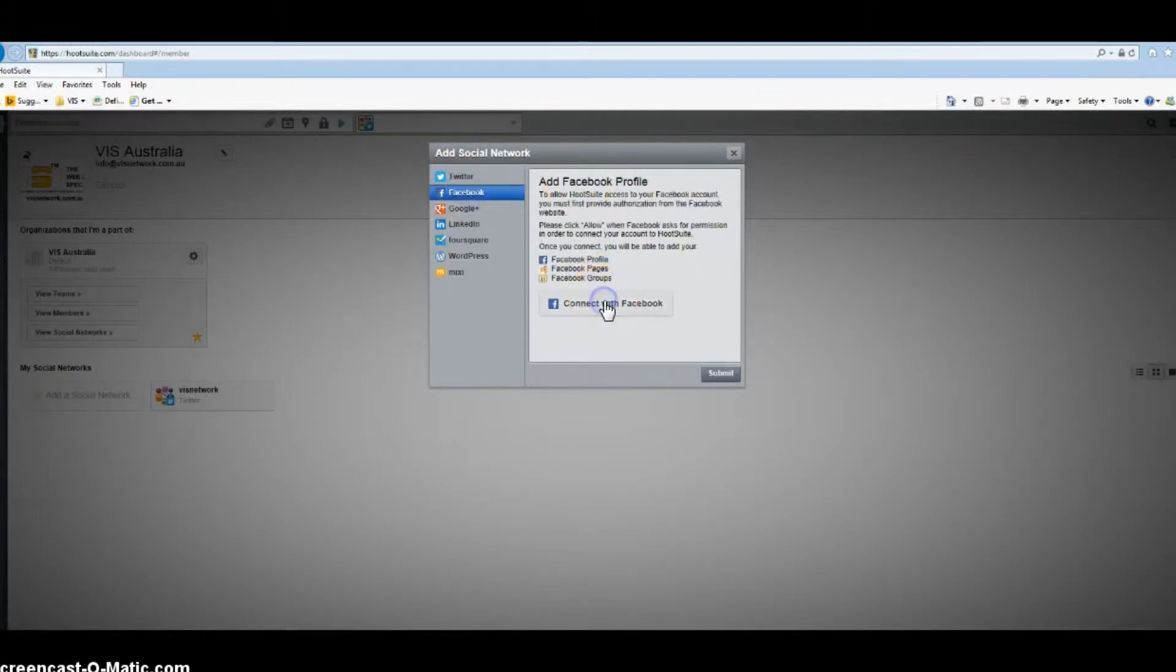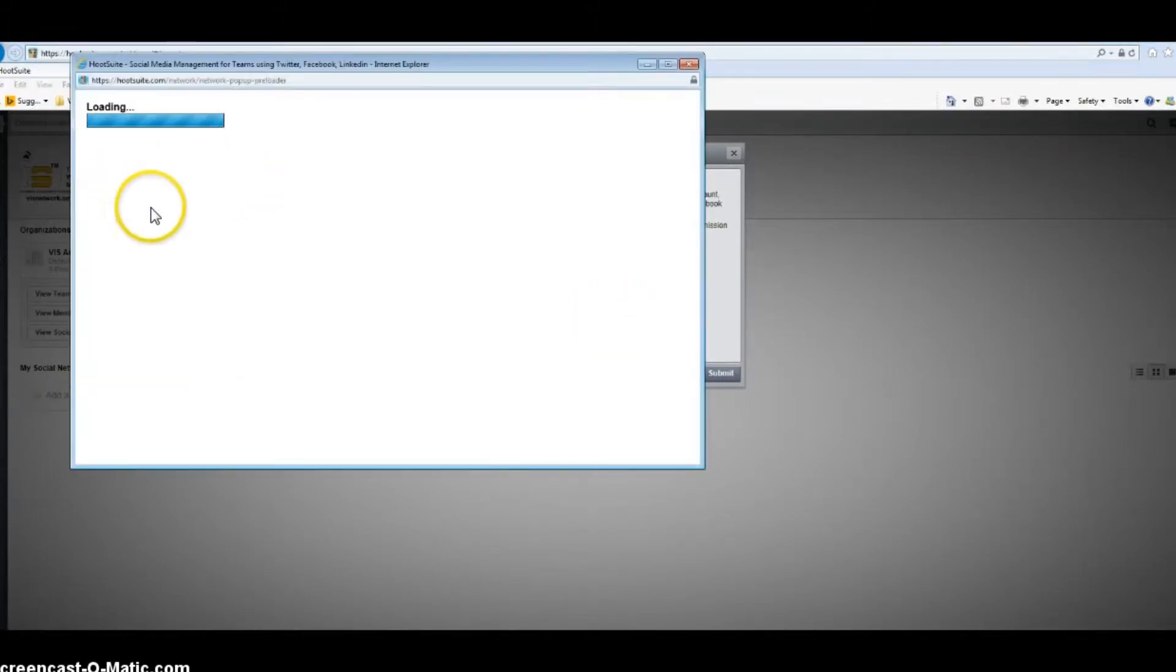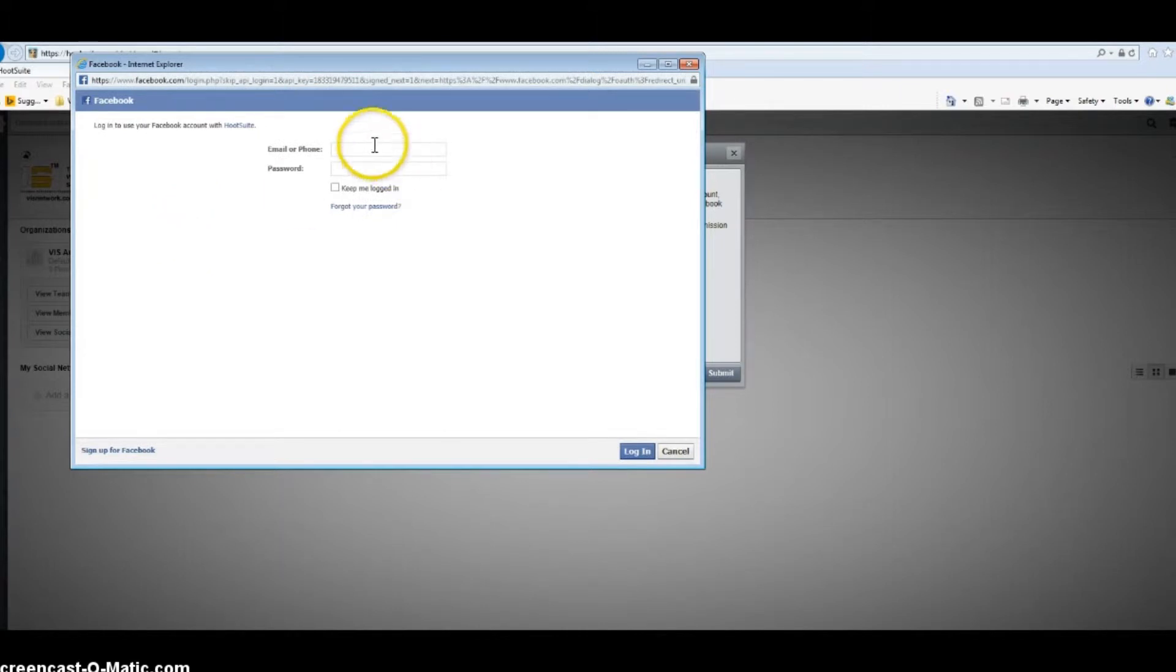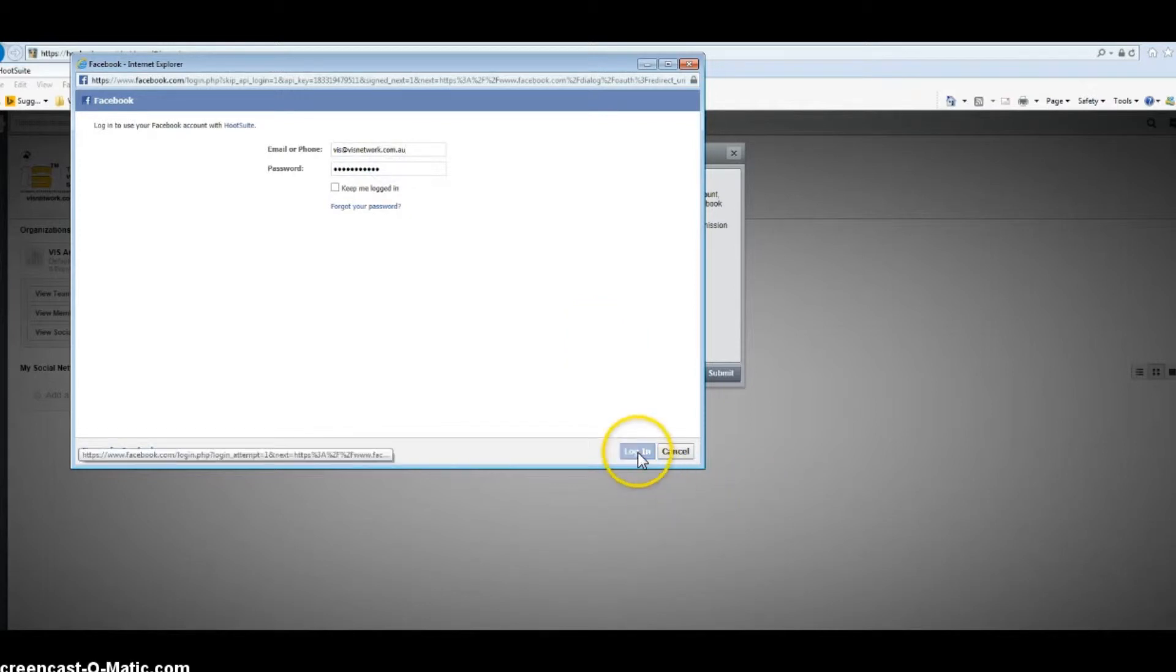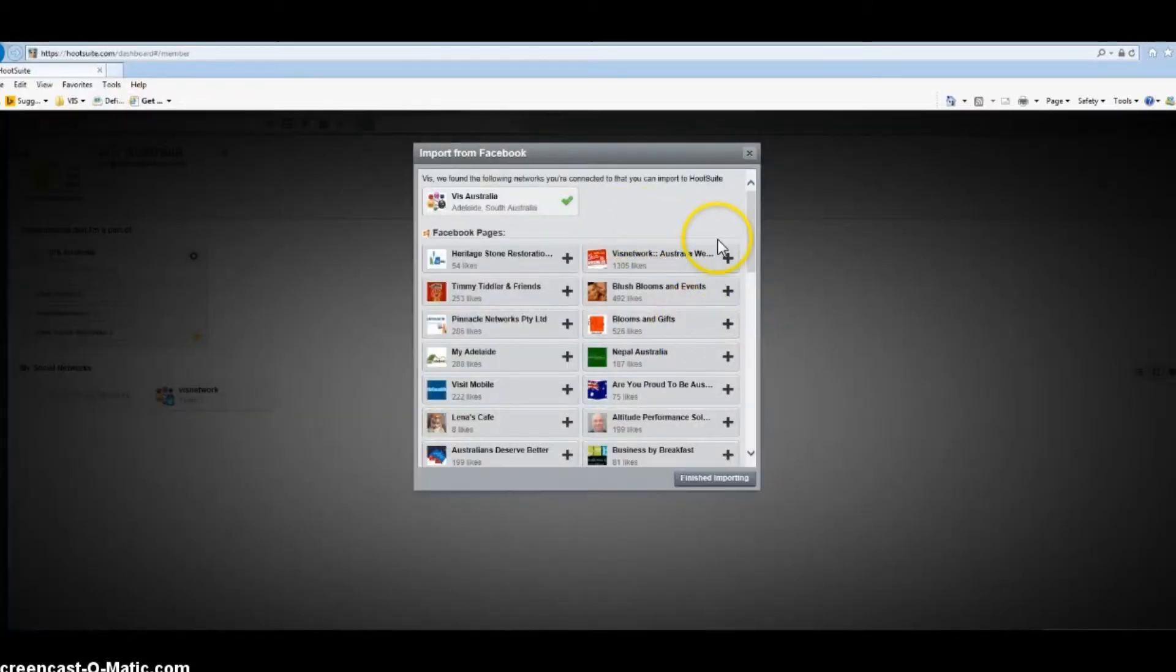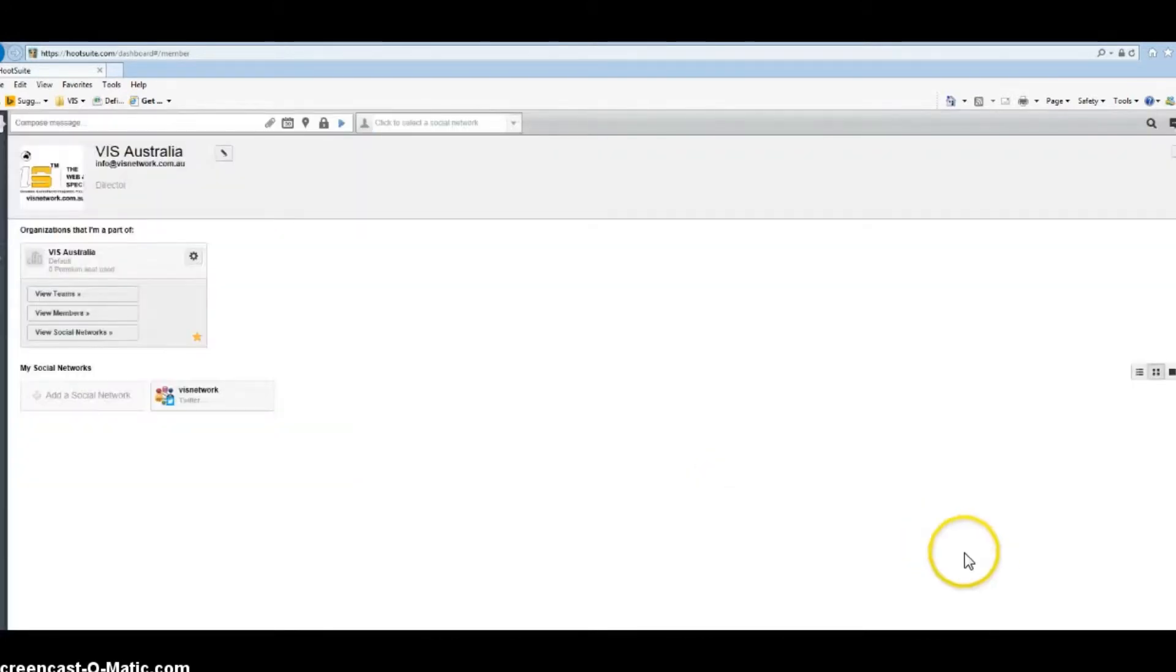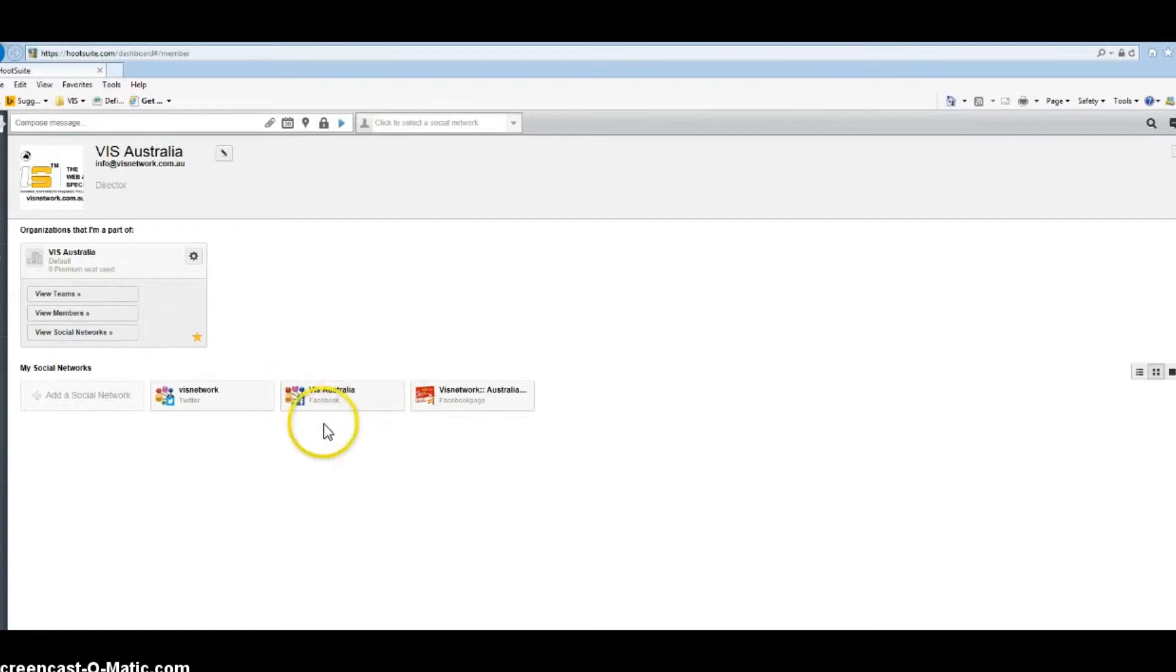Then I'm going to add Facebook. Connect with Facebook and I'm going to log in to Vis's Facebook account. I'm going to choose Vis's business page. Finish importing. I have Vis's personal page as well as Vis's business page.